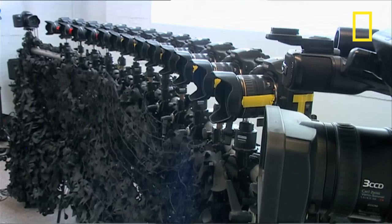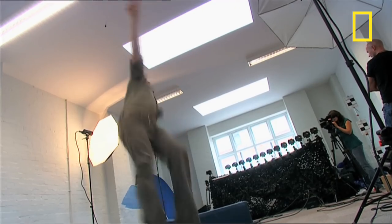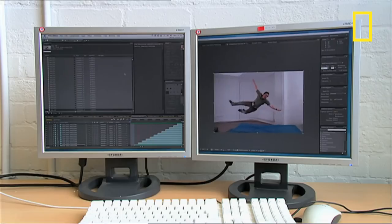So here it is once more from a slightly different angle. As Richard hits his mark, all 13 cameras are fired simultaneously, capturing him in mid-flight. Next, the 13 frames are joined together, but the movement is jerky as there aren't enough of them to create fluid motion.